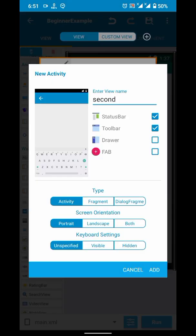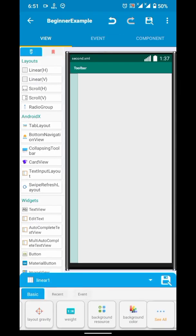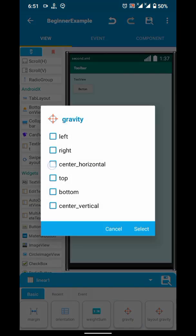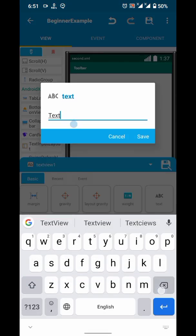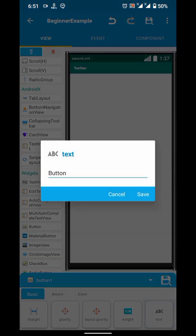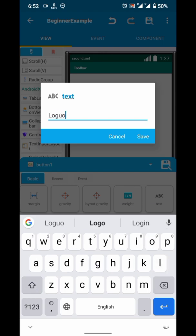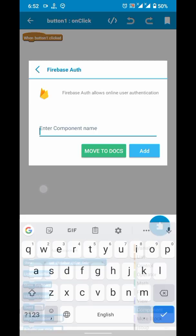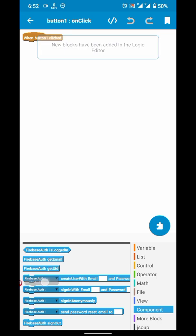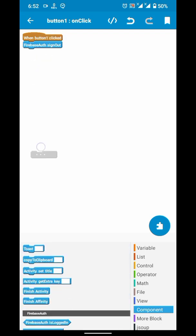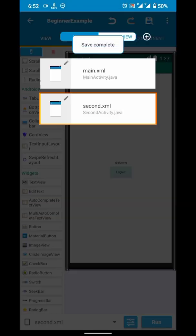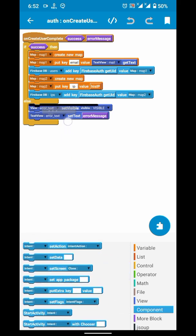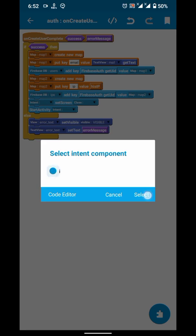I will create a second activity. In that I will add a text view and a button. The button will log out and redirect to the main activity. Here, on account successfully created, we will send an intent to the second activity.